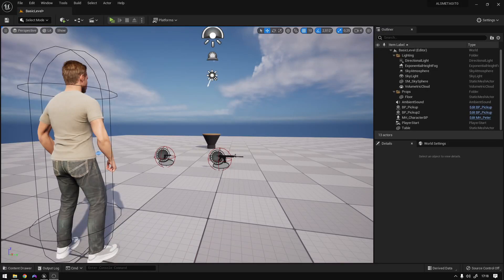Hey, what's up guys. So today we're going to continue our series and improve our inventory. We're going to create new item types, we're going to equip the weapons, and cycle the weapons.